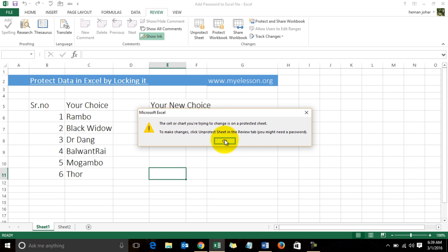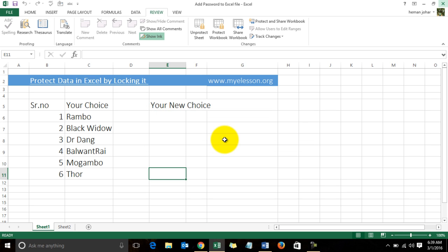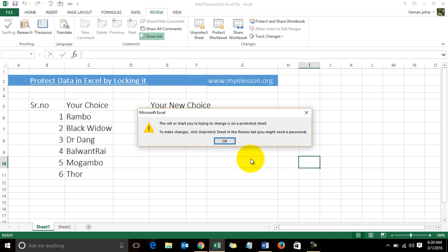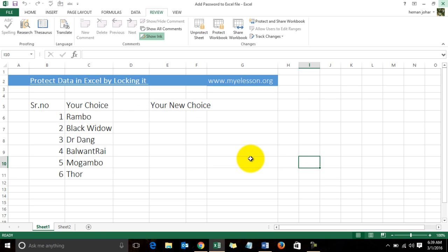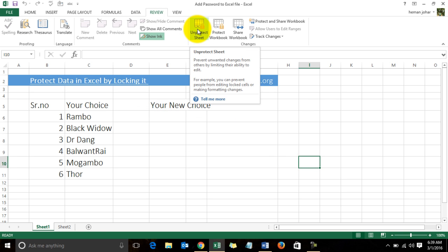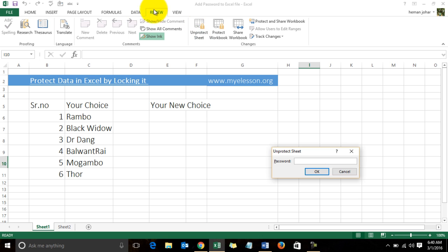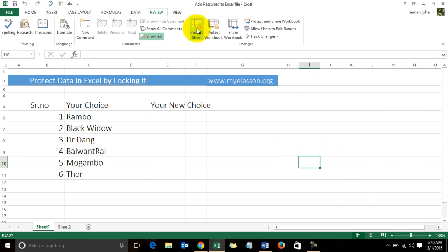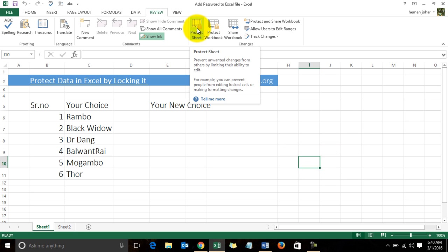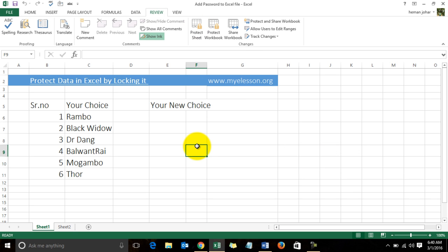To make any kind of changes over here, somebody would have to unprotect it. So that means I have already protected it. Now how did I do it? It's very simple—it can be done in a few simple steps. Let me first unprotect it. I go to the Review tab, click on Unprotect Sheet, and I applied the password 123. This is how you unprotect.